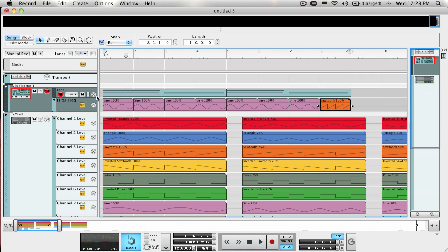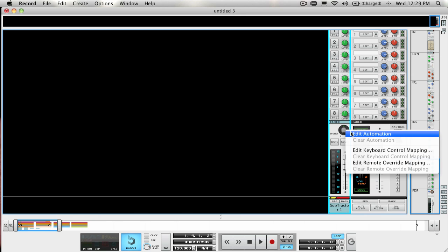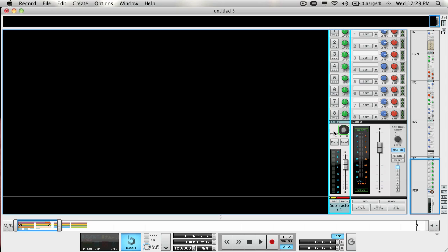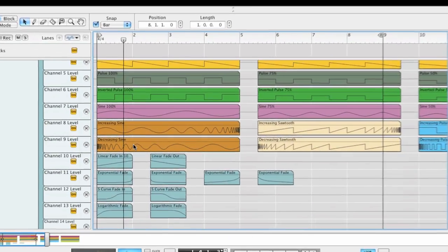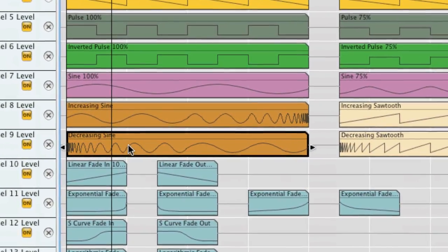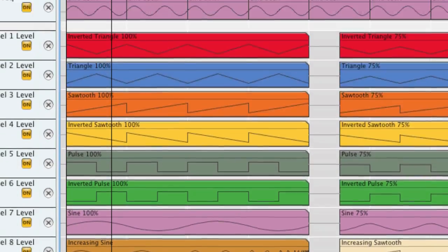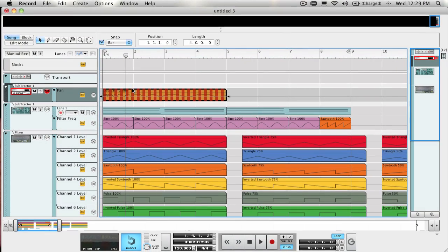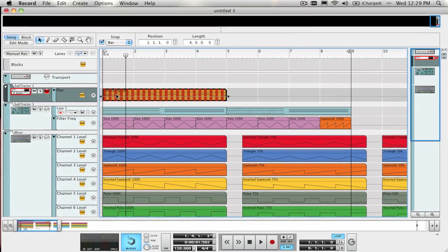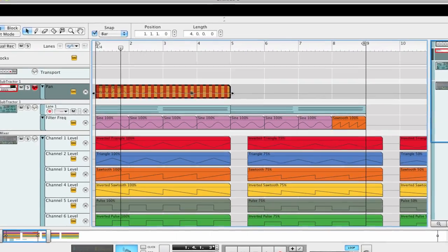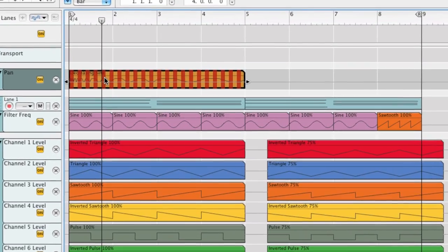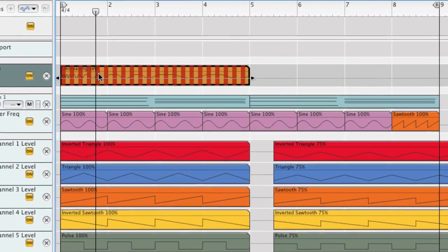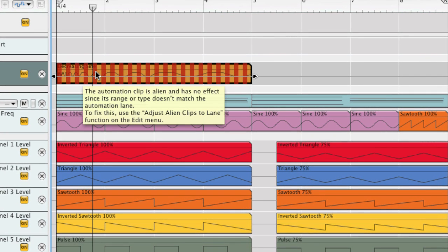Let's say, for example, the pan knob on a mixer channel. Let's take this decreasing sine automation clip here and apply this to the pan of the subtractor mix channel. Notice that when I drag copy it to the automation lane I created, it has all these different colored bars on the clip. That means that the clip is considered an alien clip, which means that it has values that do not correlate to the value format of this automation lane.